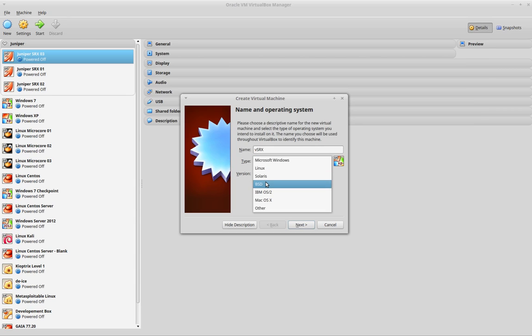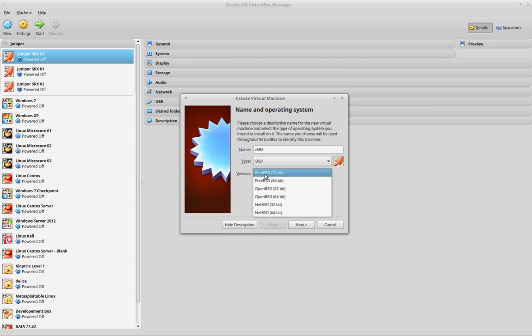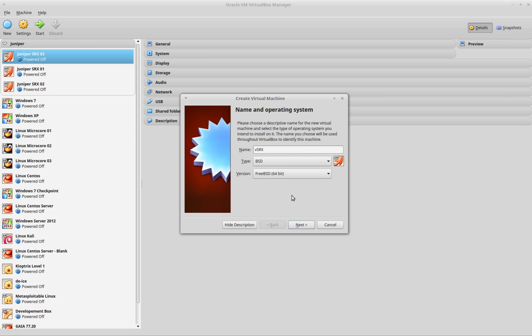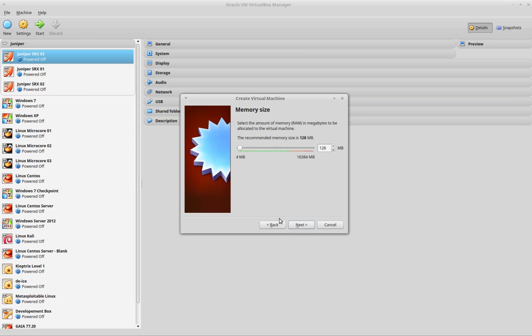And the type of machine that I use is BSD, and the version is 64 bits.